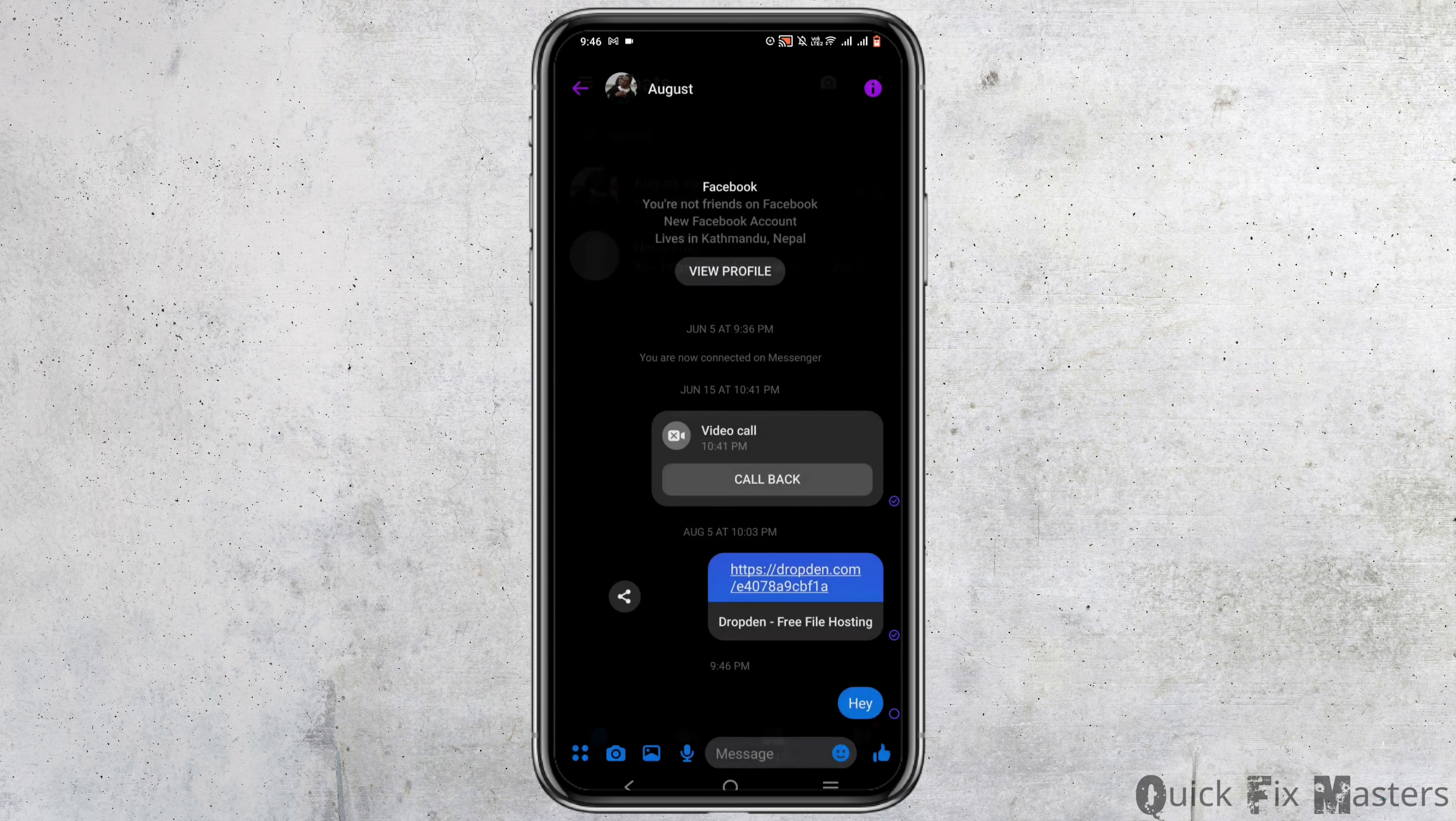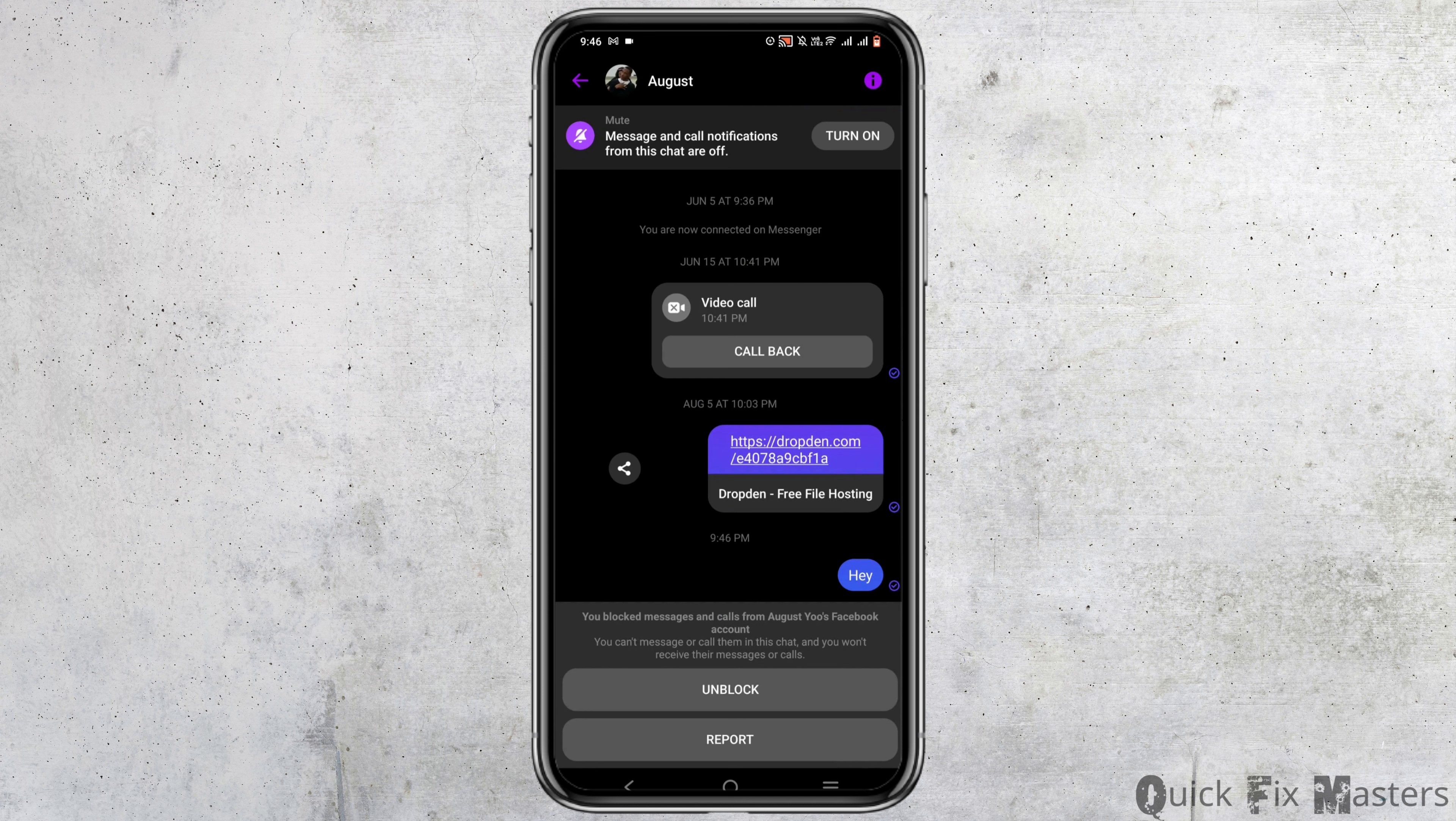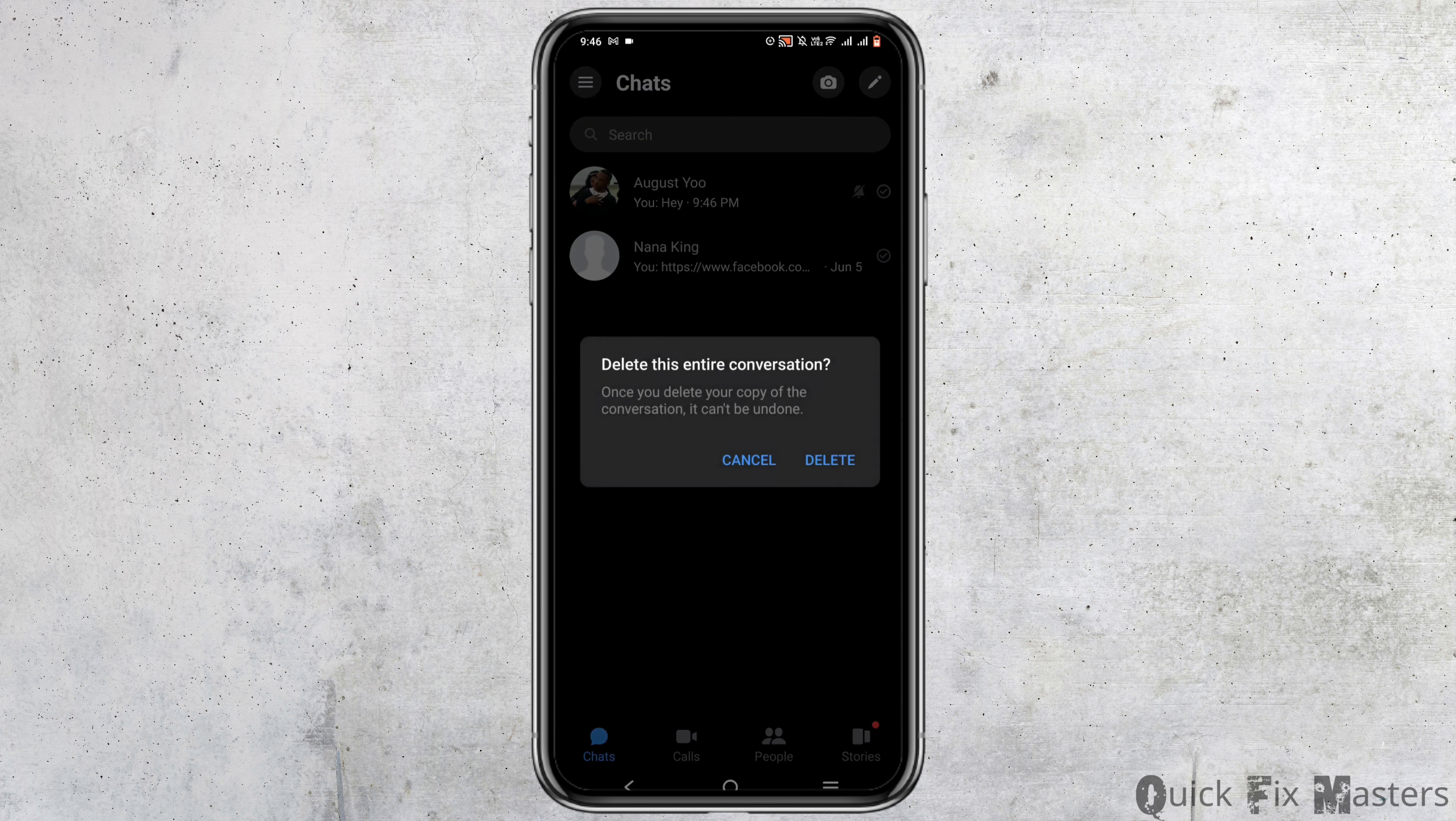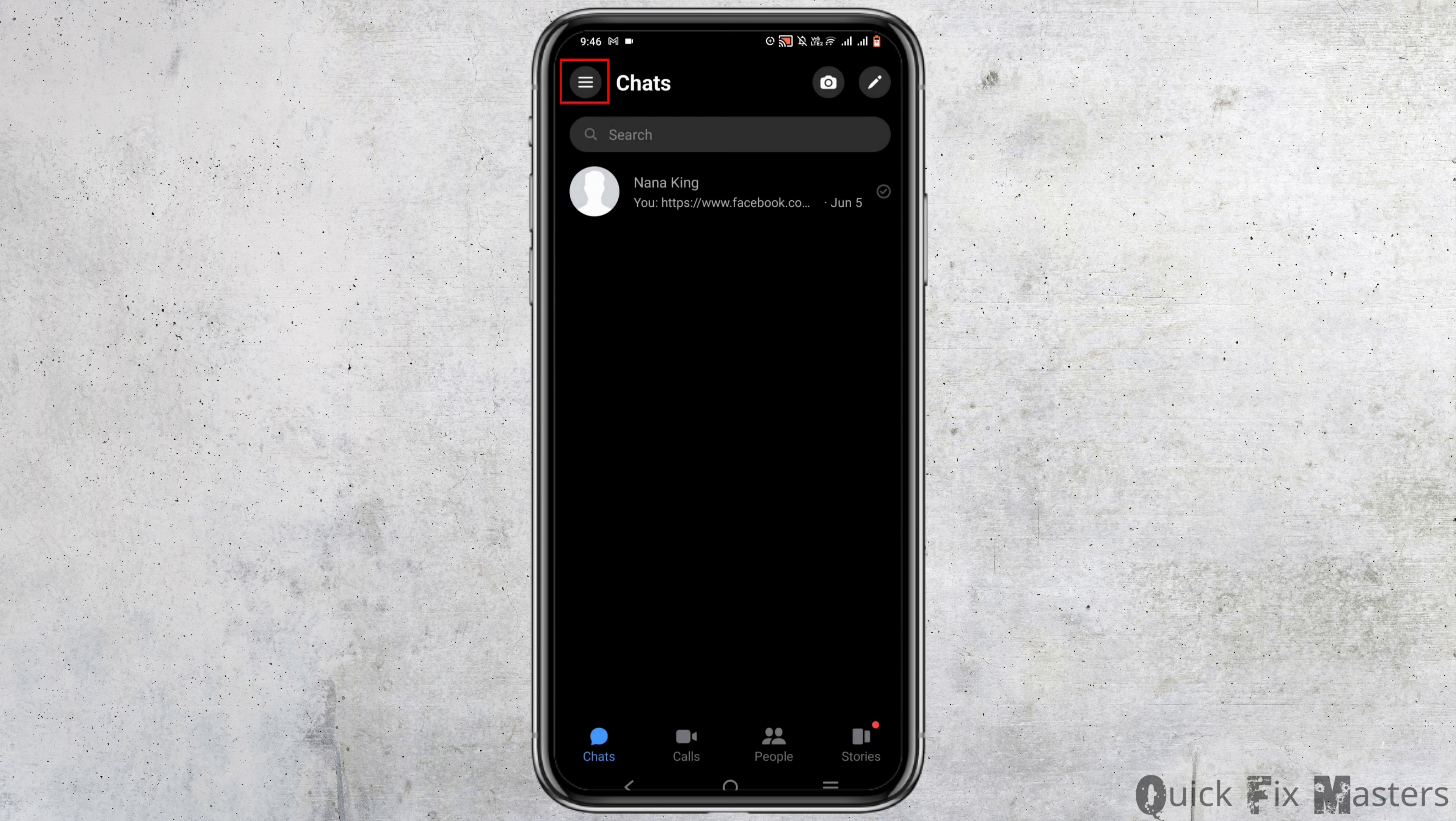Now if you have not deleted the conversation, it will be right in the conversation list. As you can see, you can just tap on it and tap on the unblock option.